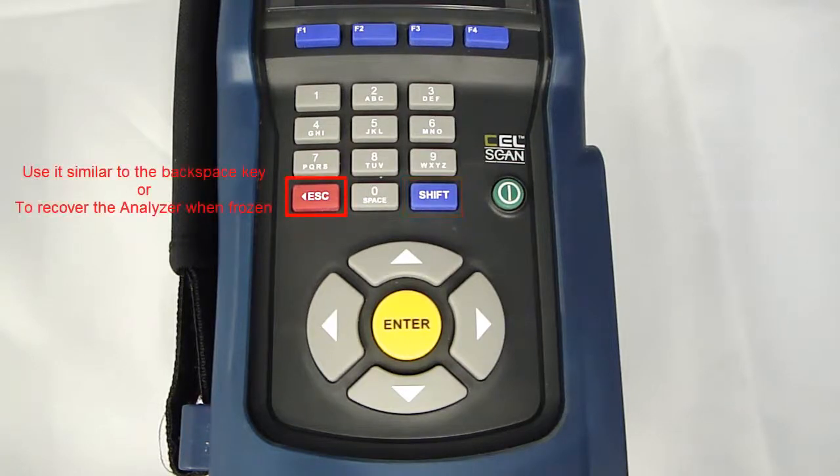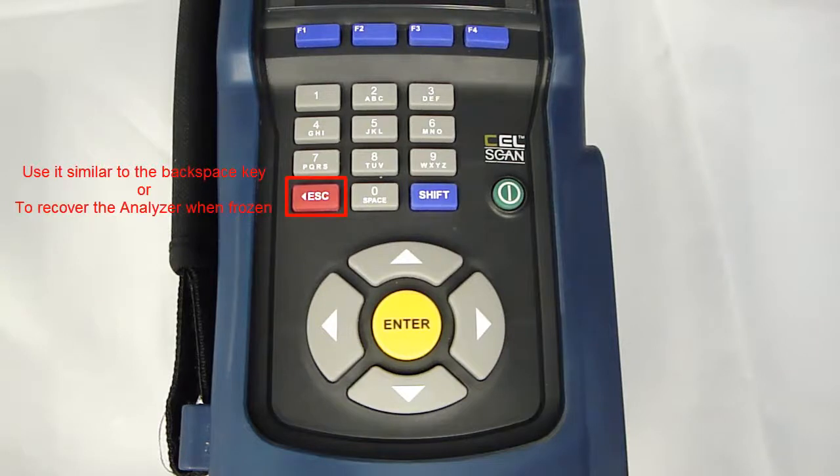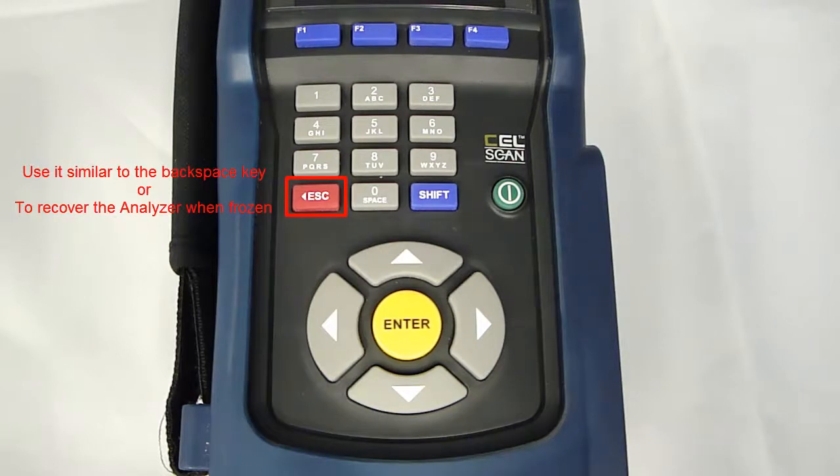The escape key can be used as a backspace key when entering data, allowing you to delete the last entered character. In case the analyzer should become unresponsive, the escape key should be pressed as a first attempt to recover the unit.